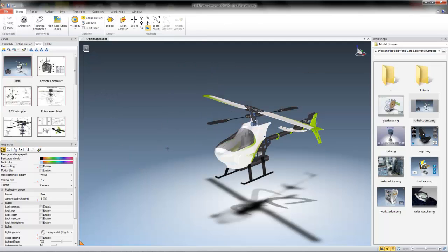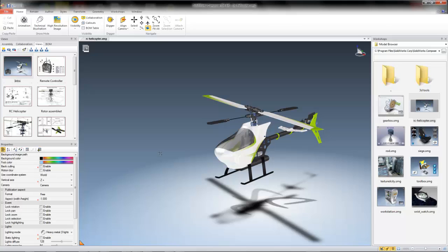Next is the Views pane. This pane will be integral to the creation of many of the deliverables you will make in SolidWorks Composer. In the Views pane, you can begin creating and managing your views, which will help you to define your image outputs and technical illustrations down the road.